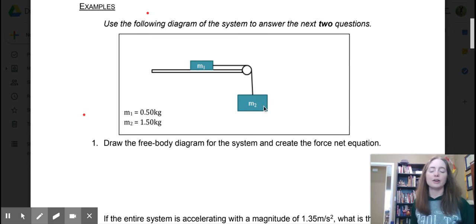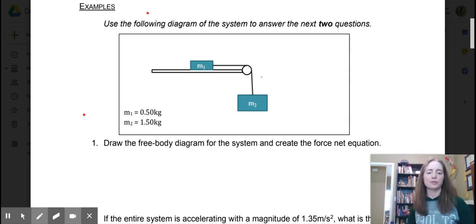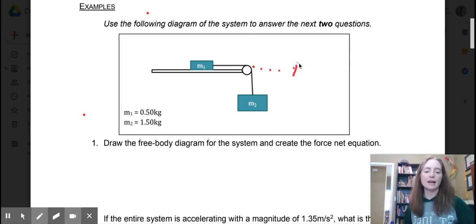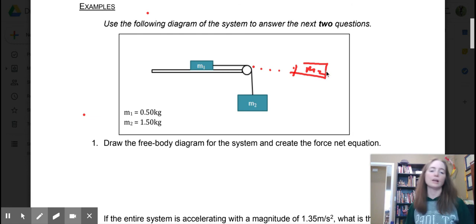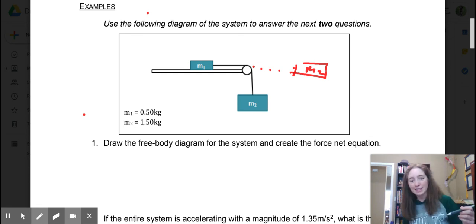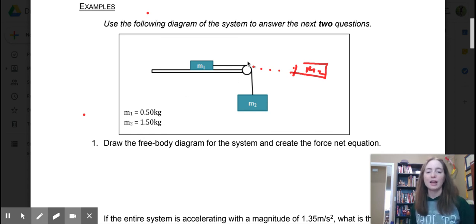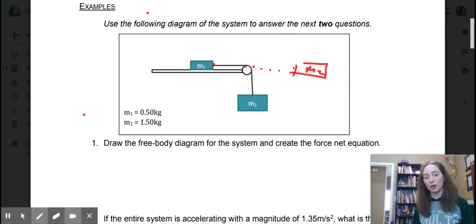This mass here is going to be applying a force to mass one. There are two ways to do this: you can just think logically about our change in direction, or you can redraw mass two as if it was out on the x-axis to make your life easier. M2 is pulling on mass one — that's technically on the x — because that pulley is only changing direction. It takes the force pulling down on the string and redirects it, so it's actually applying a force to m1 on the x.